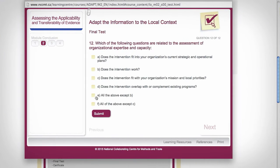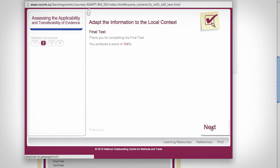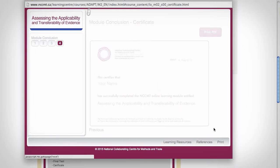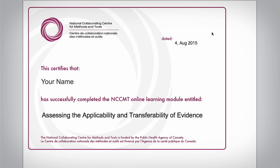Each module includes a final test. Learners who pass the test with at least 75% earn a Certificate of Achievement to include in a professional portfolio or submit to a supervisor or instructor. The certificate can be printed directly from the final page of the module. Remember, even if you complete the module in a group, you will still get your own certificate.